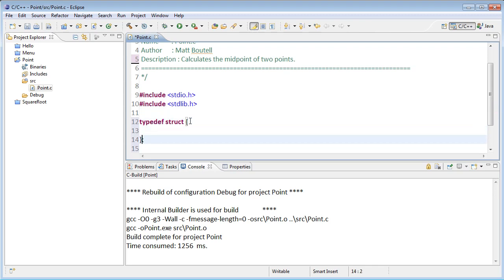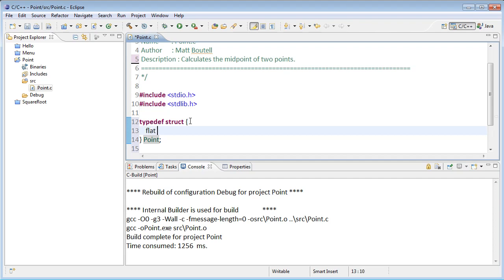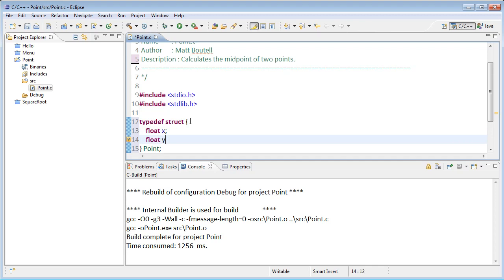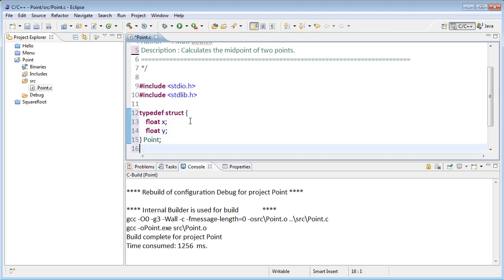And then after that, the new name for it, which is going to be point. Inside the curly braces go the fields of our struct. In this case, we just want x and y. So let's have x and y here, and we'll use floats rather than ints to make them a little bit more general.